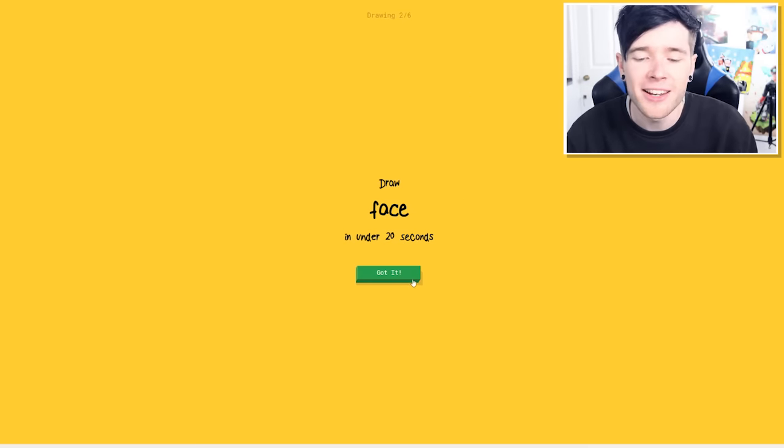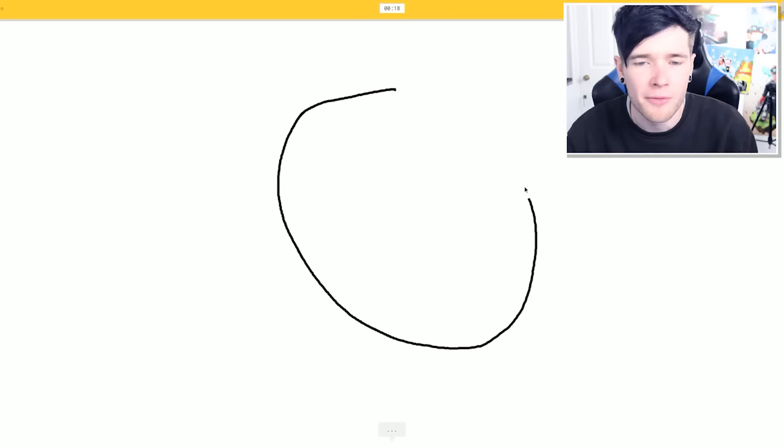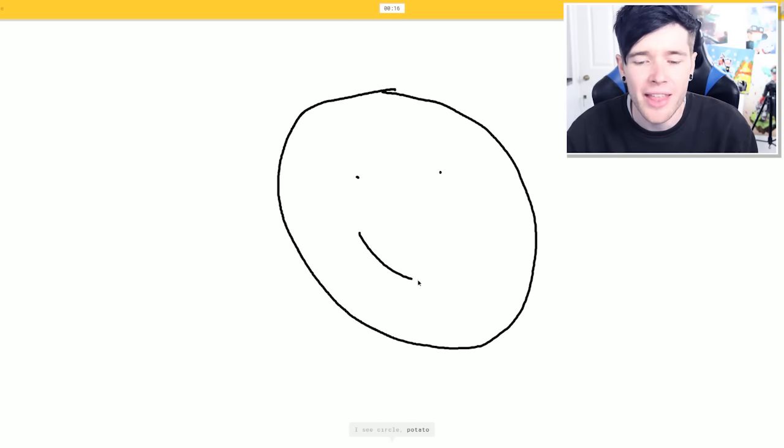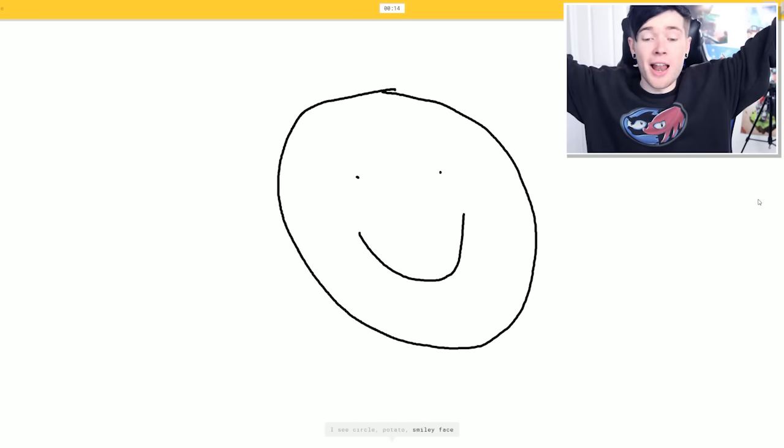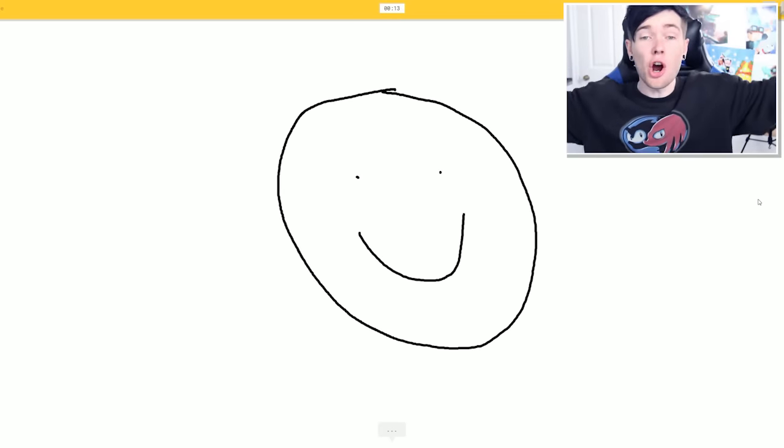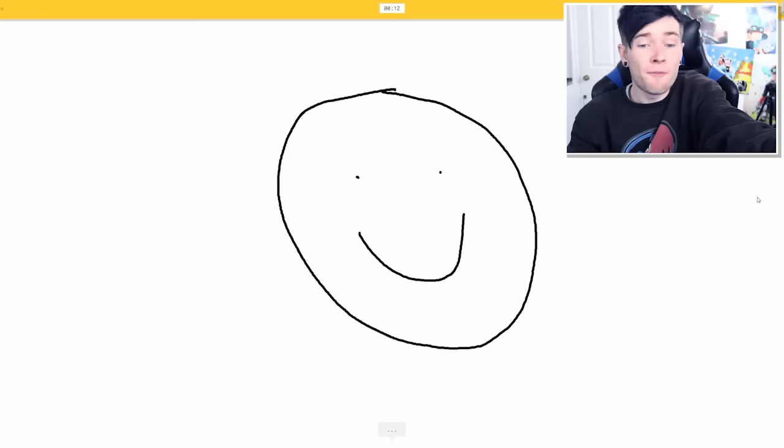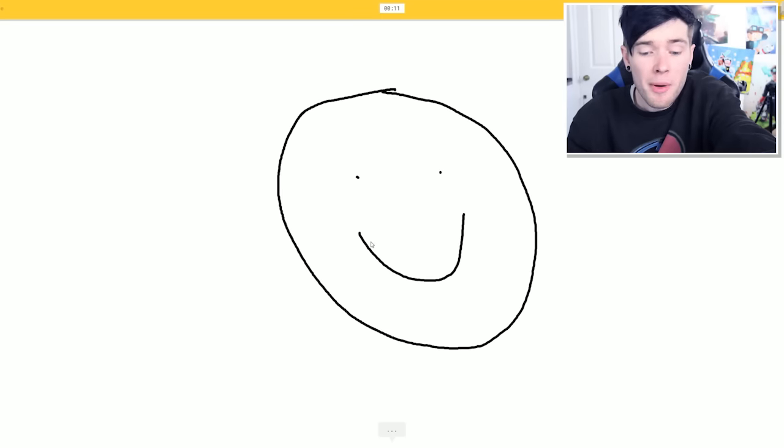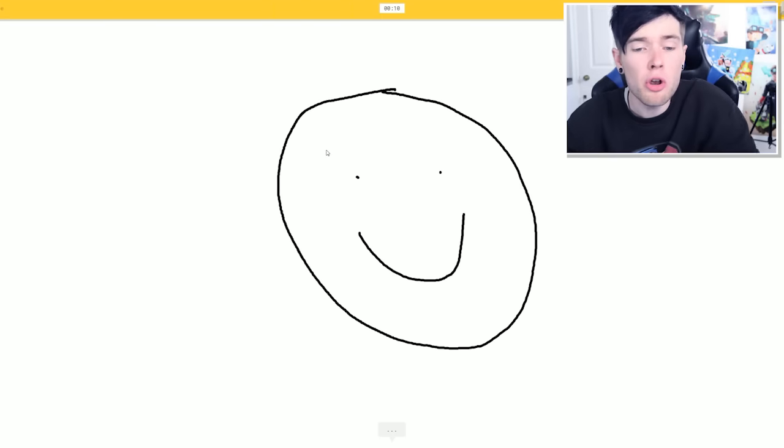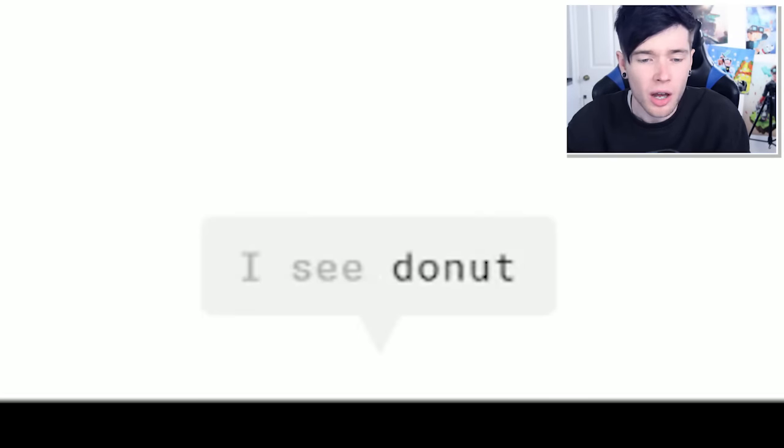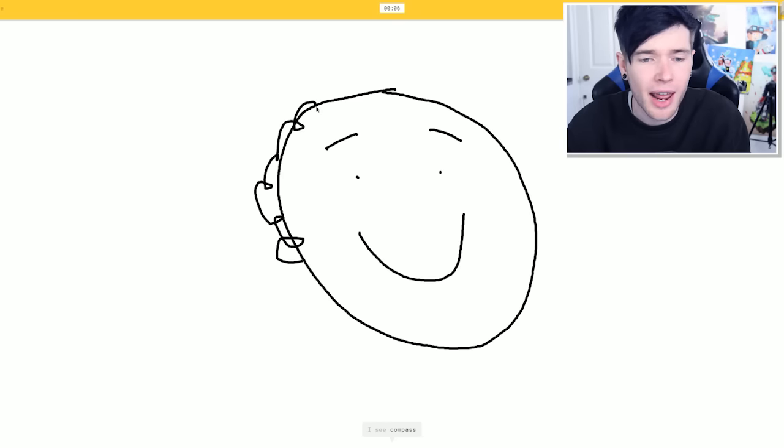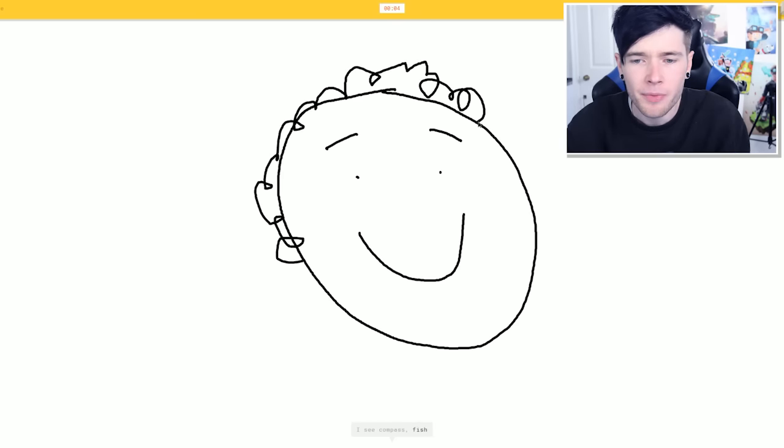Draw a face in under 20 seconds. I've got this. Let's do a big fat circle. And then there we go. Come on. Smiley face. You got it. Face. Oh my goodness. Come on. Google, what are you doing? I'm doing eyebrows. A donut? Are you kidding me? And then hair. Come on. This is a face.